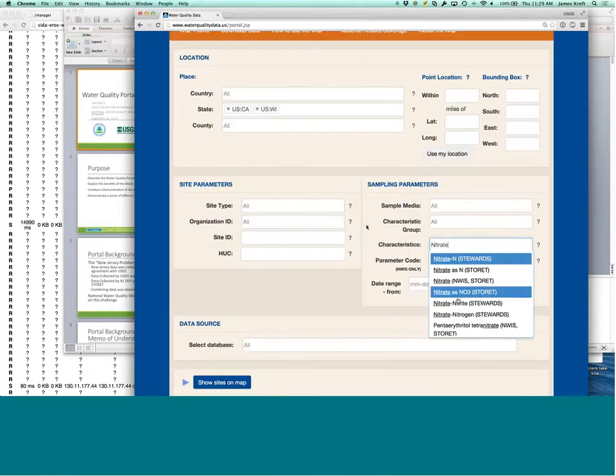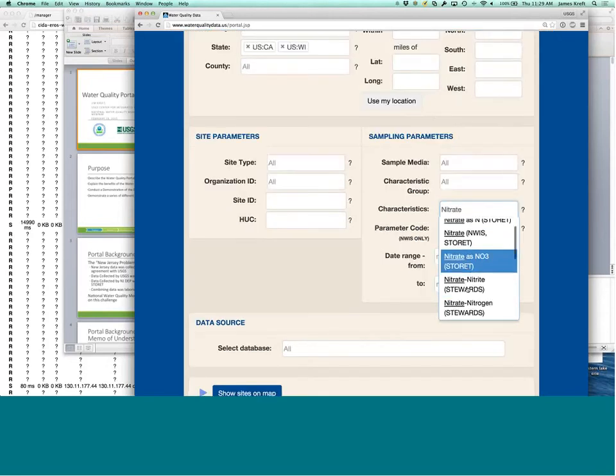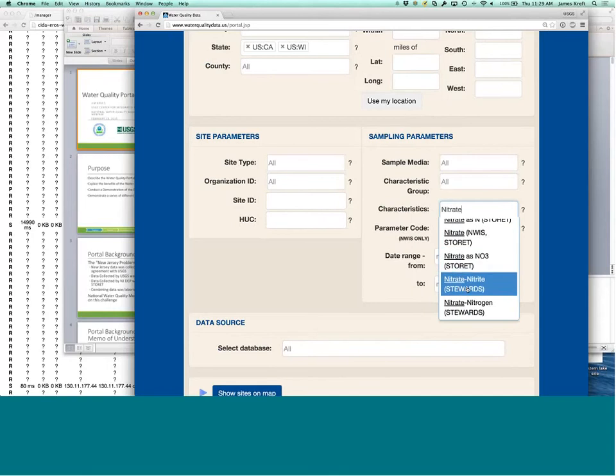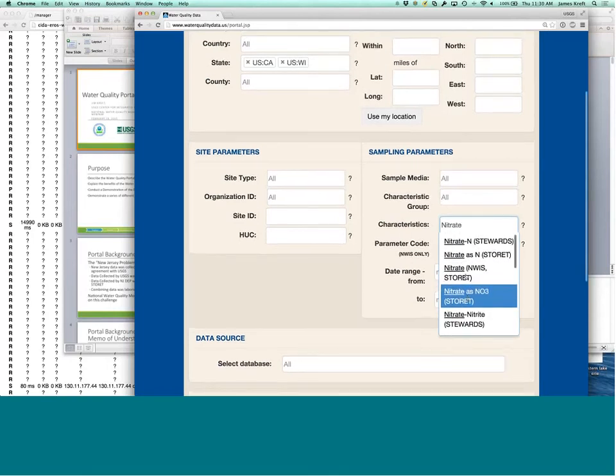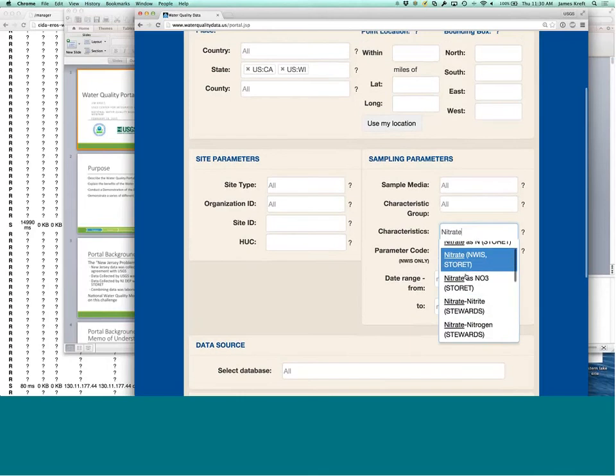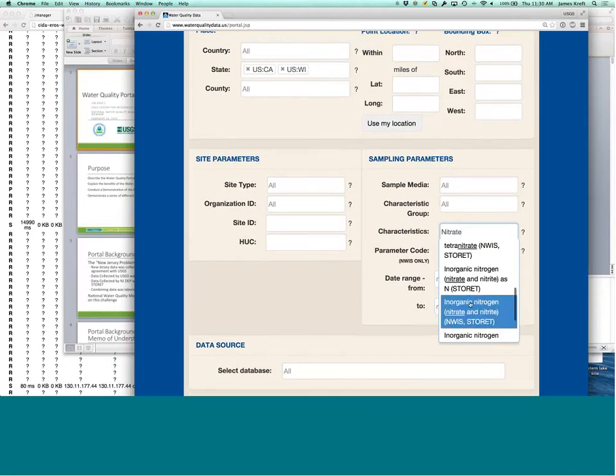So you can get all the different nitrate characteristics. You can see here that there's actually one of the questions or challenges that we have as the portal. As an aggregator of data, there are many different ways to write, even just nitrate, for collecting data.